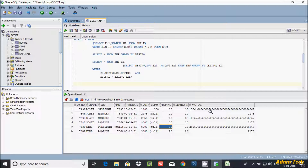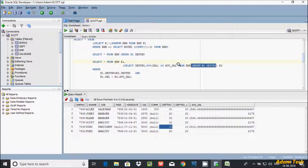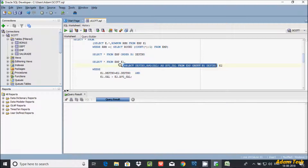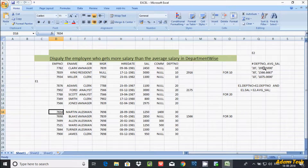Let's understand how the query works. SELECT * FROM EMP selects all columns and records from the EMP table. The inner query selects dept number and average salary grouped by dept number. These are the values that come from the inner query.